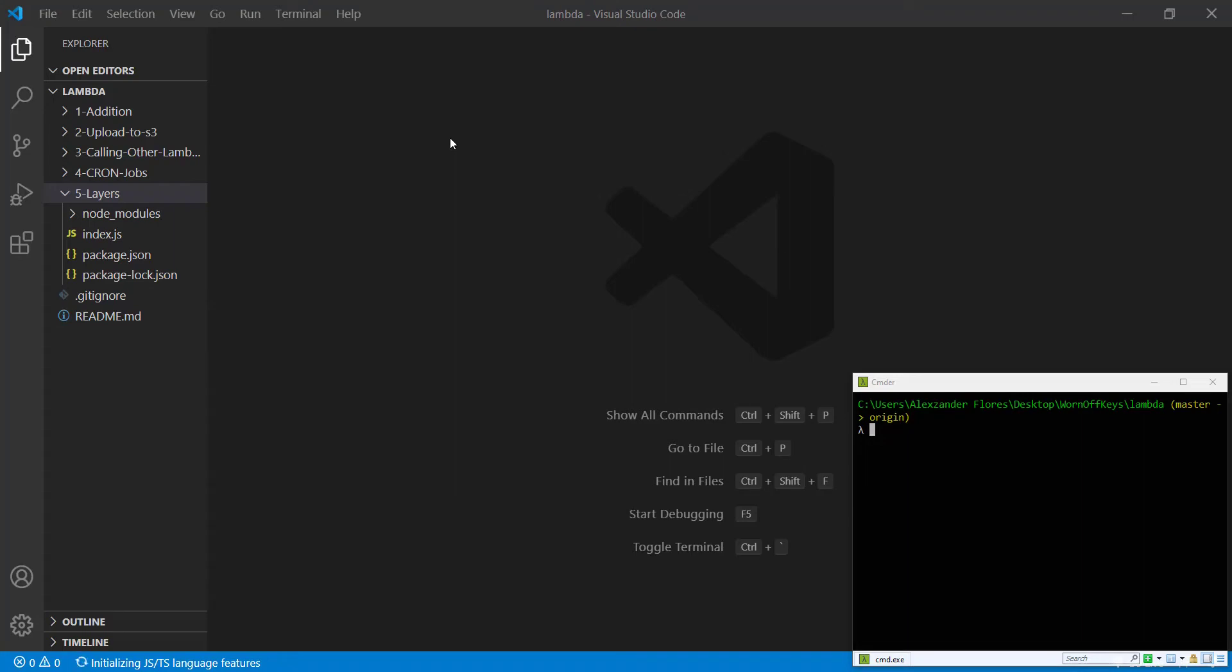So layers are actually a really useful tool that allow you to create one single module or utility and use it across multiple Lambdas. Each Lambda function can use up to five layers and you can upload as many layers as you want and have various different versions to those layers.